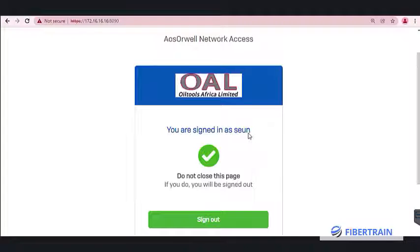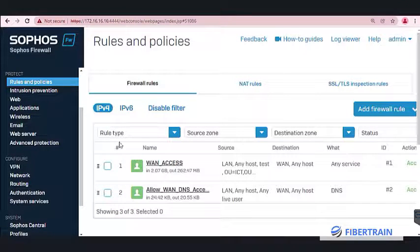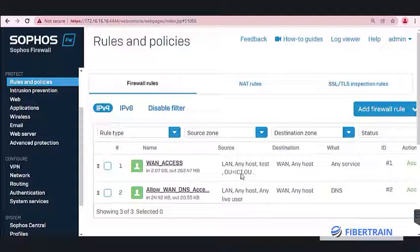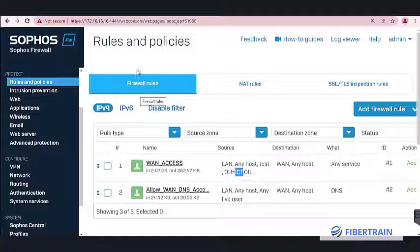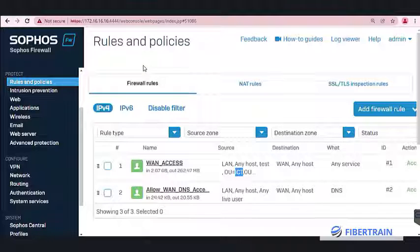For production environments, you can download and install the Sophos Single Sign-On client authentication software and push it to all client systems using Group Policy, so users are authenticated automatically. This integration is working fine — Sophos can see the user database from the Active Directory server and is allowing AD users to authenticate. User 'shim' from the ICT OU has been authenticated and can access the internet. Thank you for tuning in.